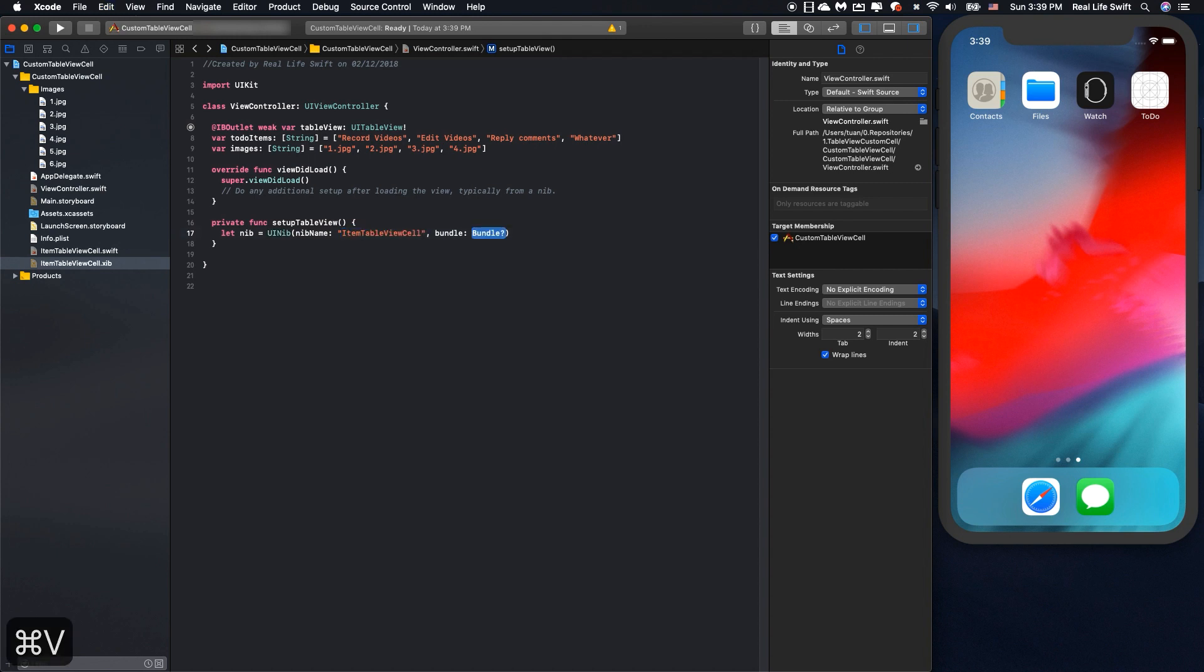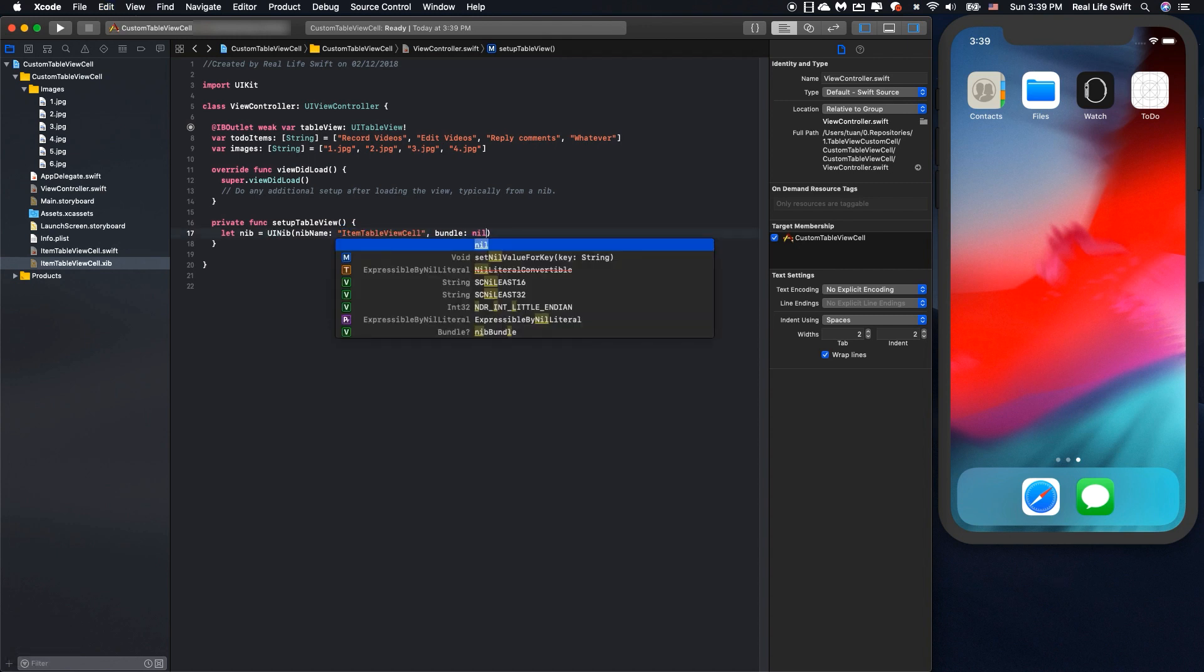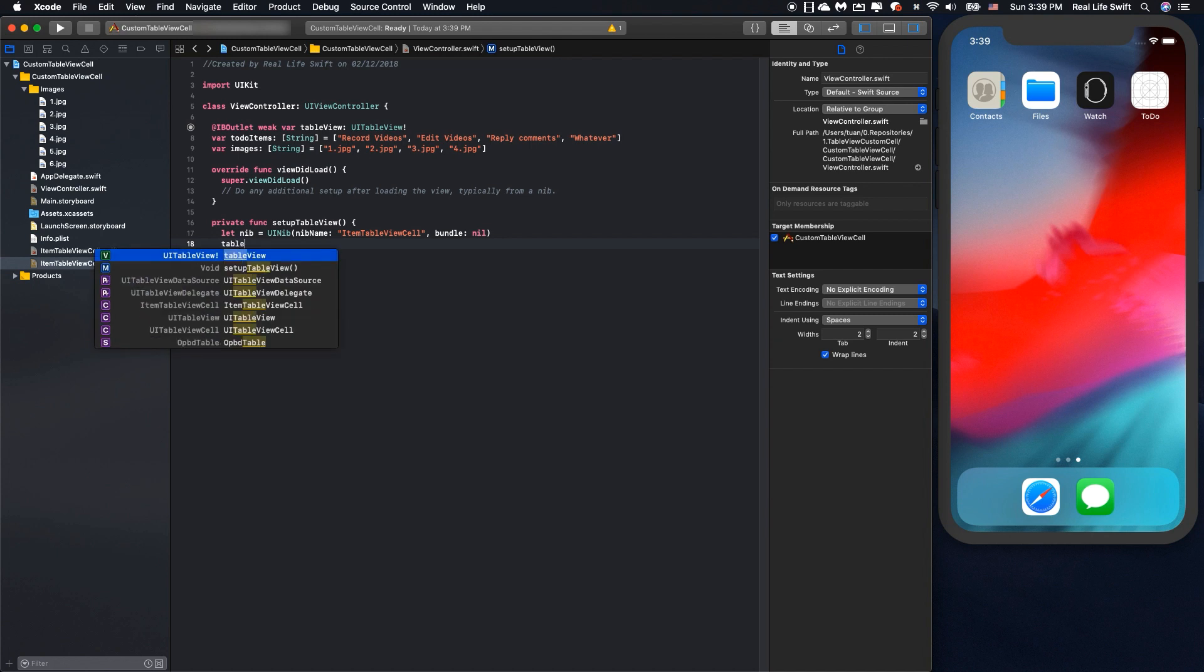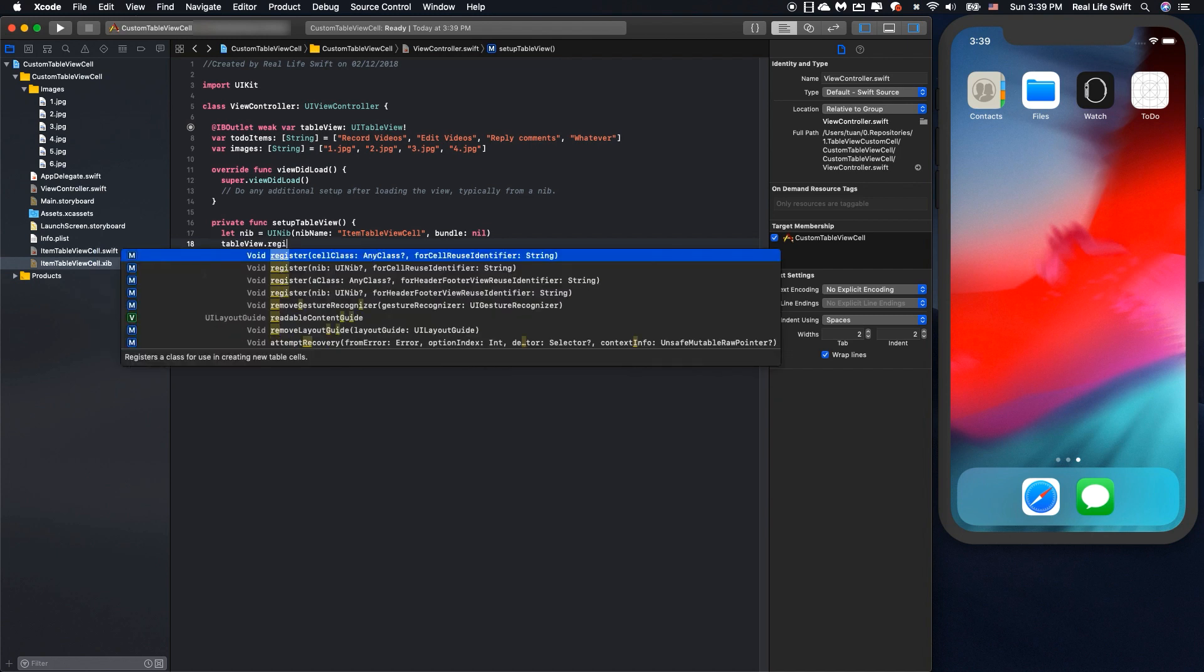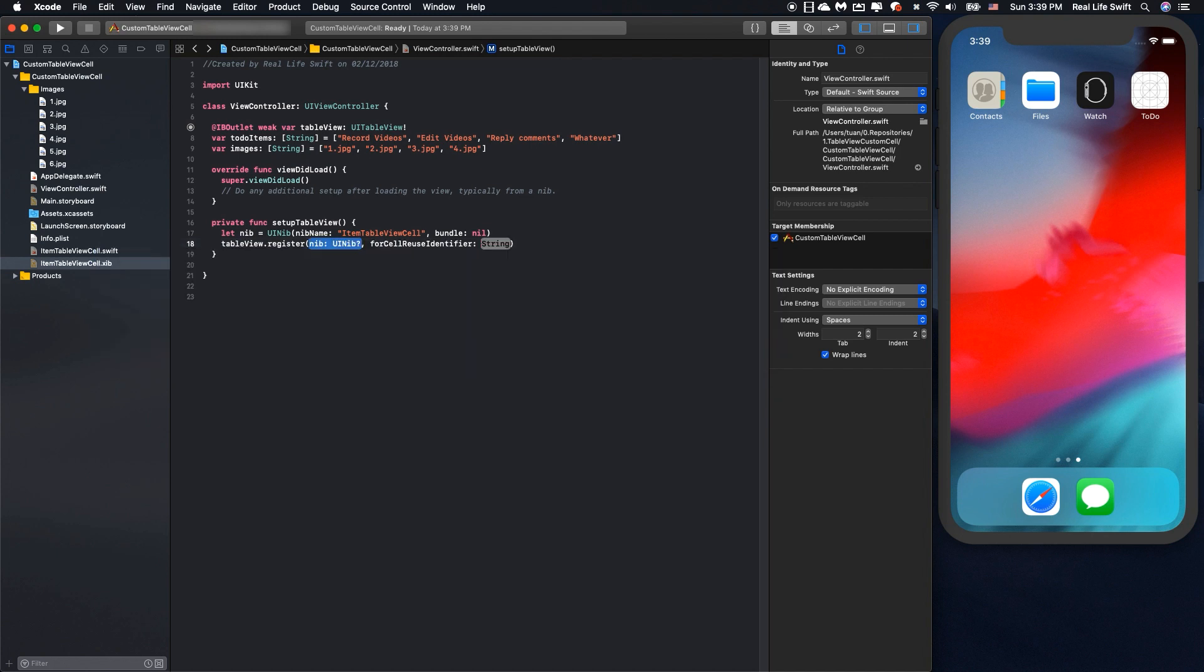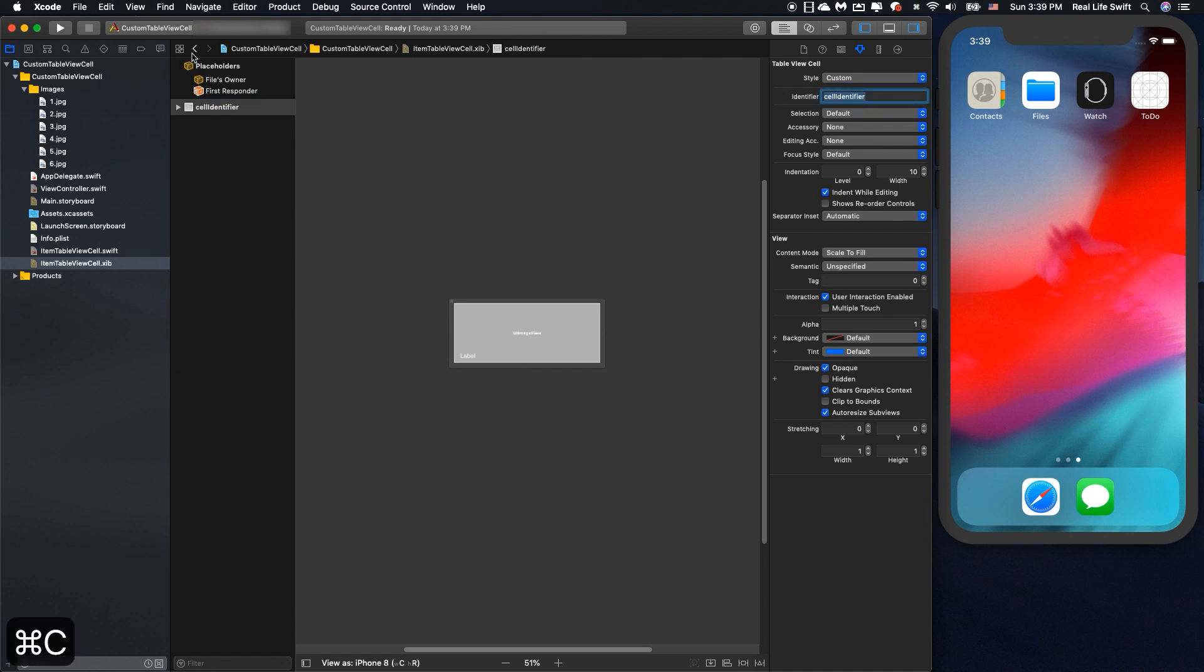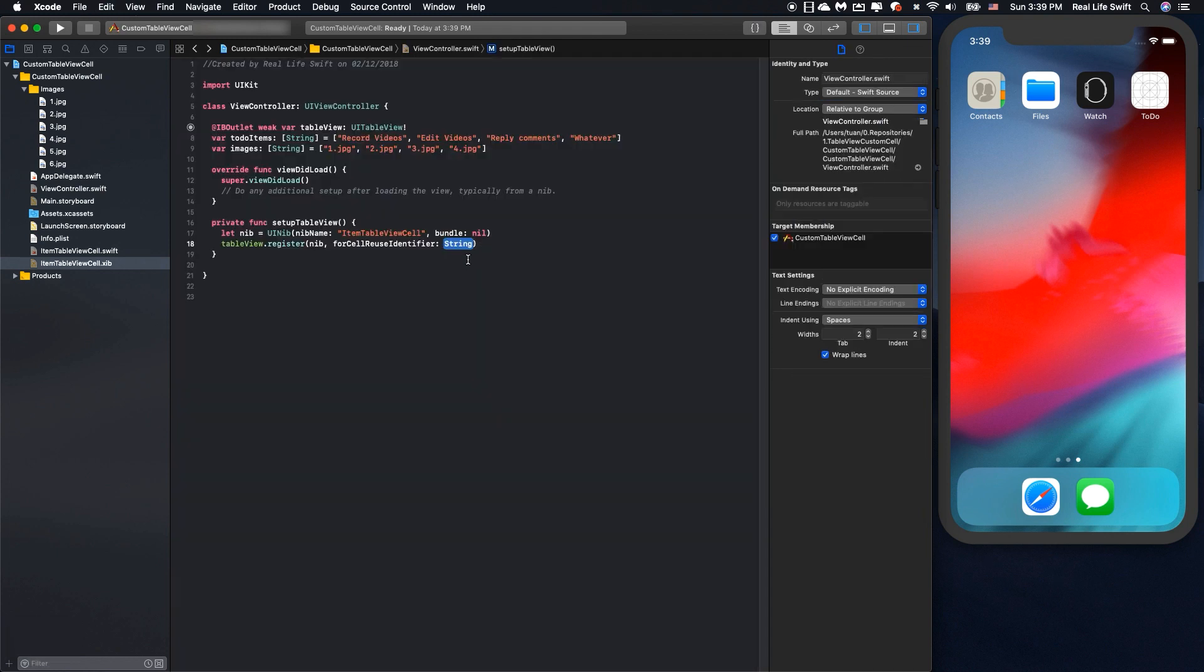Set the bundle to nil so that the UINib will load the nib file in the main bundle. Register the nib and the cell identifier is this one. We will put this function into the viewDidLoad.